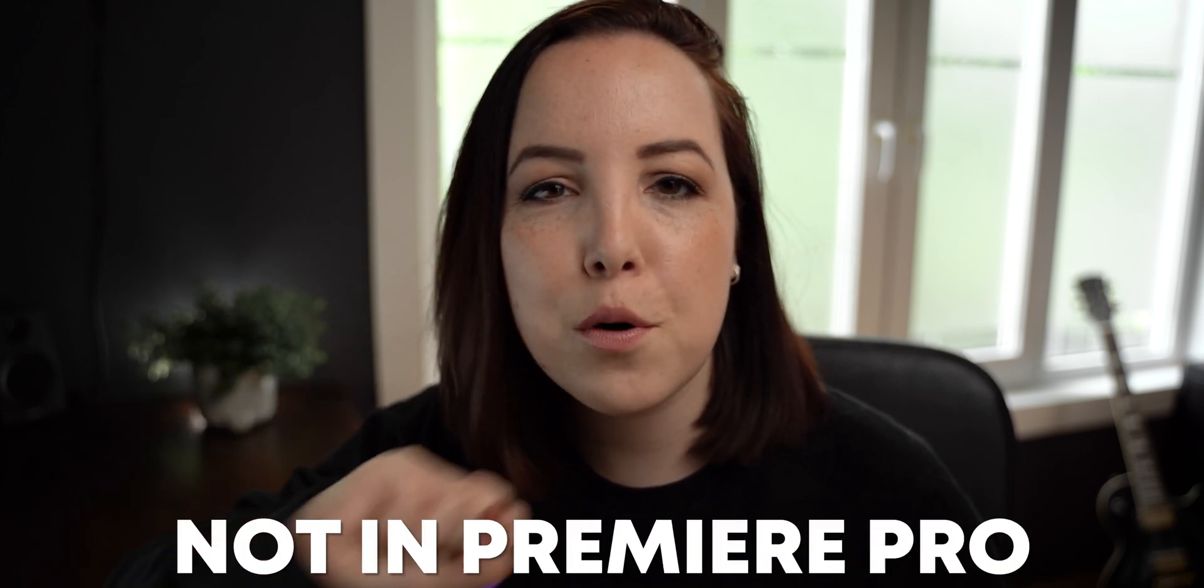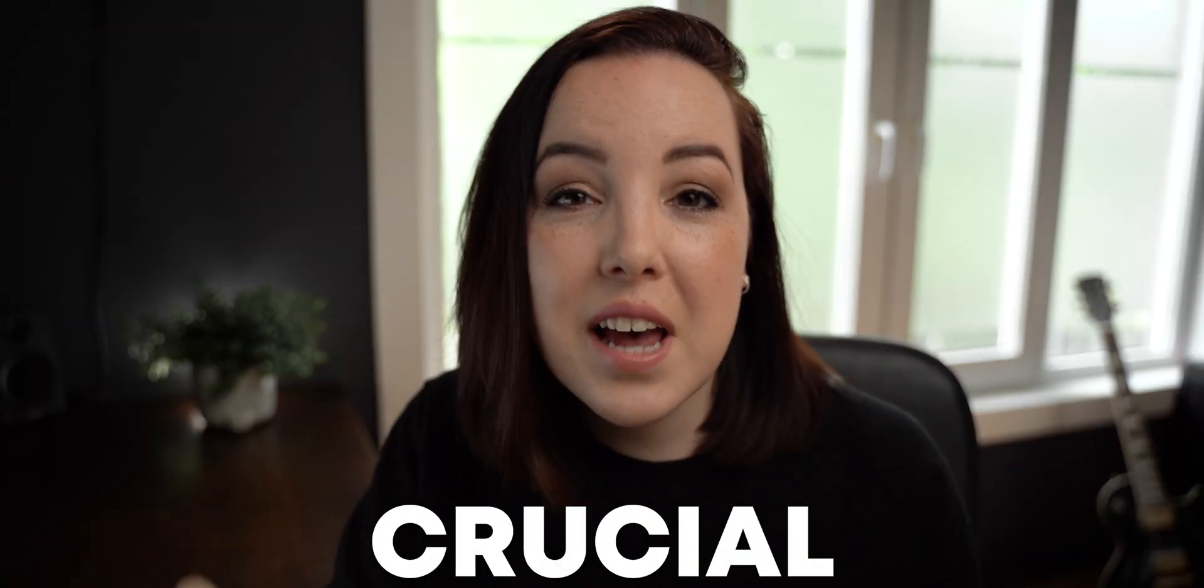With all that being said it is time for step number one and step number one is not in Premiere Pro which may be surprising but it is actually crucial. It is crucial to have some good sound design. It doesn't need to be super complicated but just a few sound effects will make all of the difference because here's a title without sound effects and here's a title with sound design.